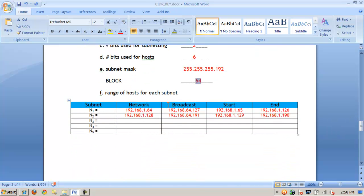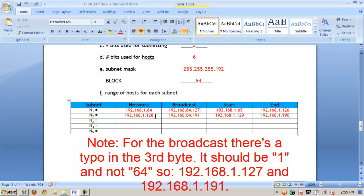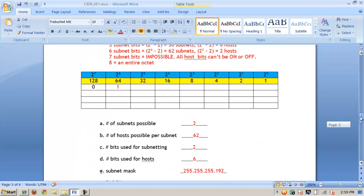Looking at the range of possible values: based on the base multiple or block of 64, the networks start at 64 and 128. The broadcast is one less than the next network's starting address, giving 127 and 191. Knowing the network and broadcast columns, finding the valid range is easy — add 1 to the network to get the first valid starting IP, and subtract 1 from the broadcast to get the last valid ending IP. That's CIDR notation /26.